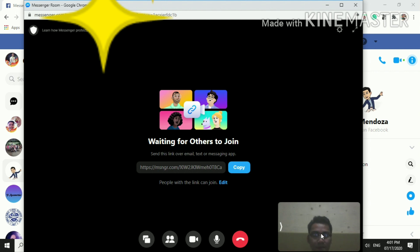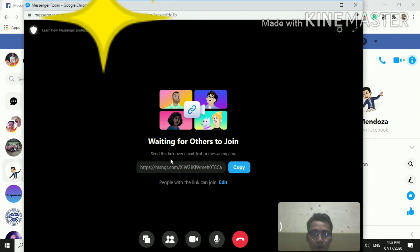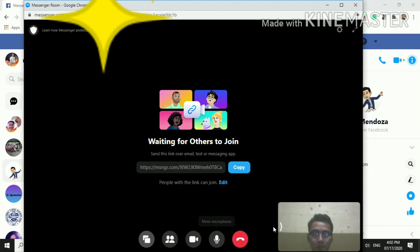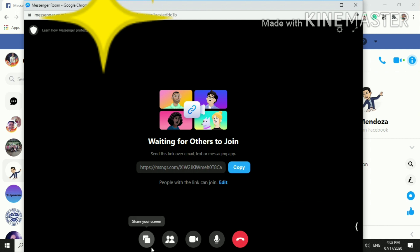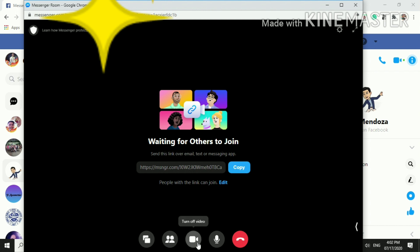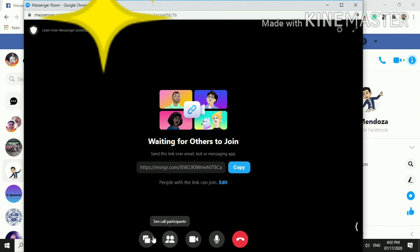So once you click join room, you can see your face at the right bottom of the interface, and you can see here now the link which you will be copying later on. So let's try navigating first, and then turn off your video, and leave microphone unmute.